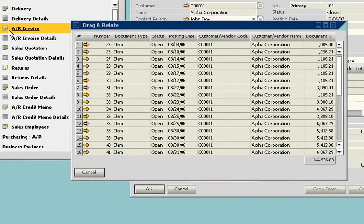SAP Business One gives you the tools you need to gain instant access to complete business information, make fast, accurate decisions, and take actions that lead to results.